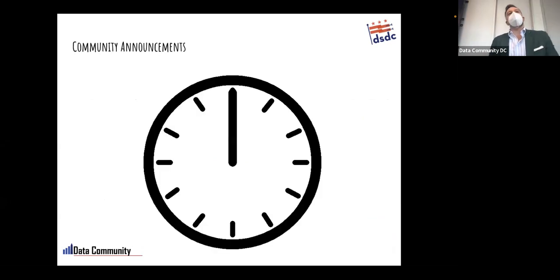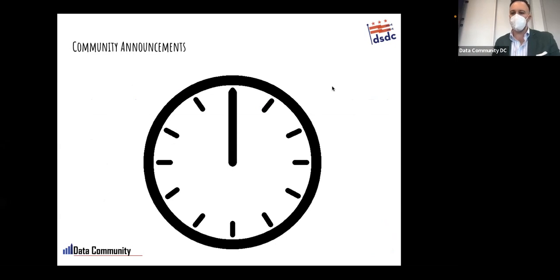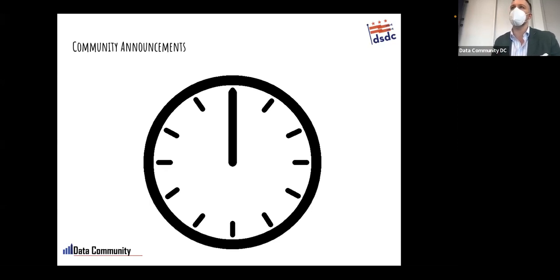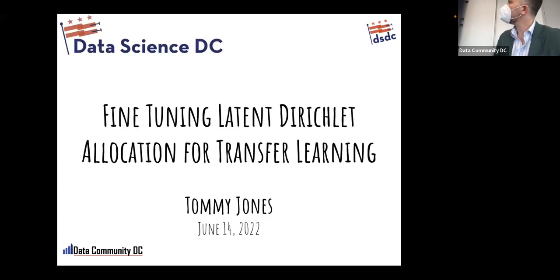Now would be a time for community announcements. Anyone in the Zoom channel can send a chat and I'll announce it out loud. Does anyone in the room have any announcements? Meetups, looking to hire, looking to get hired? All right, we won't hold us up then.